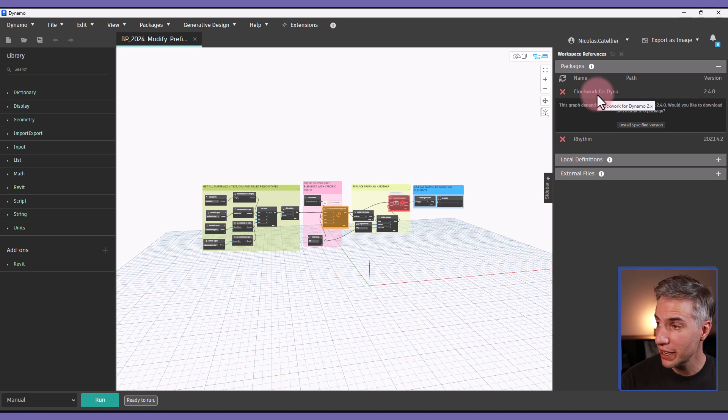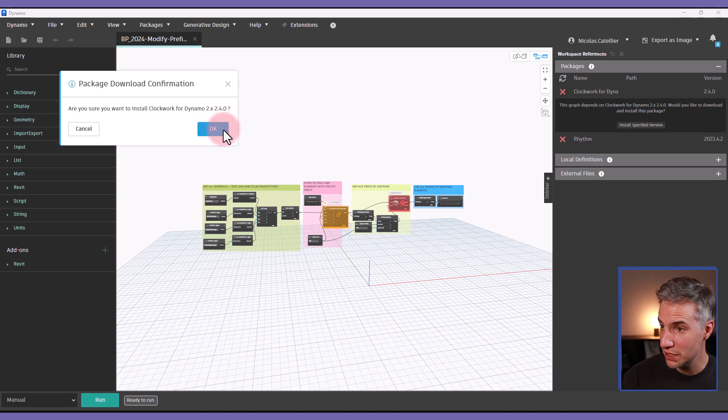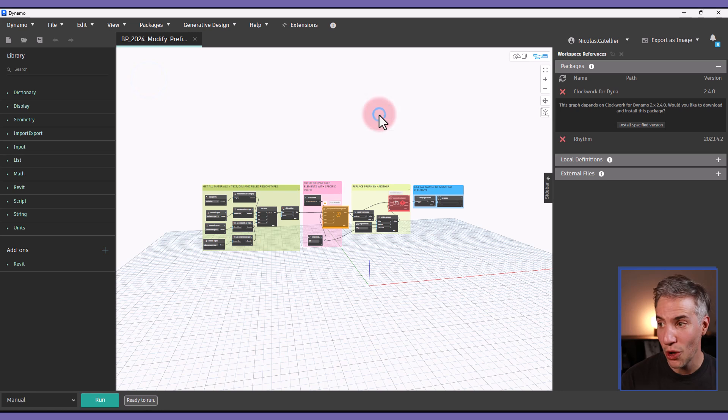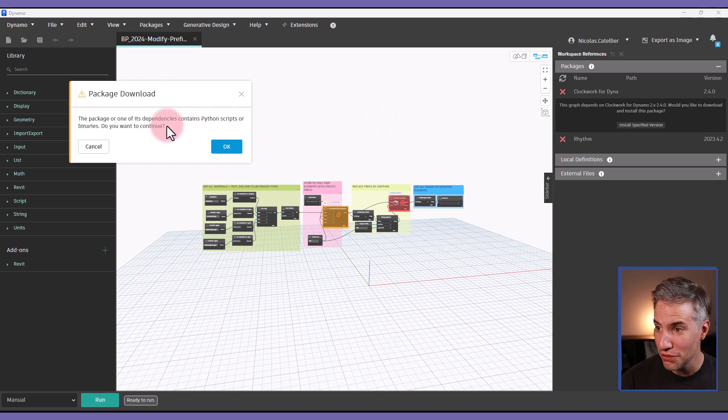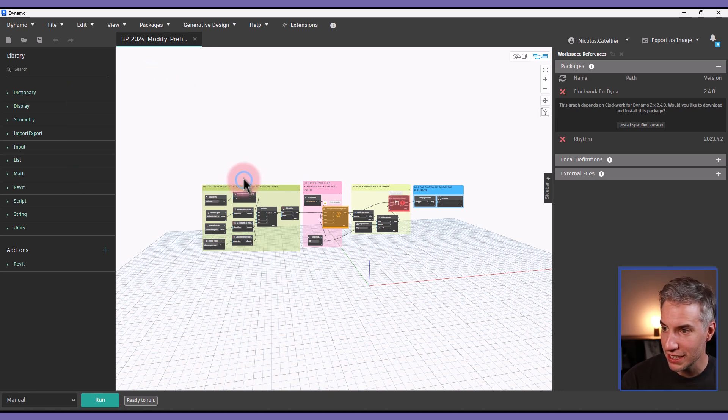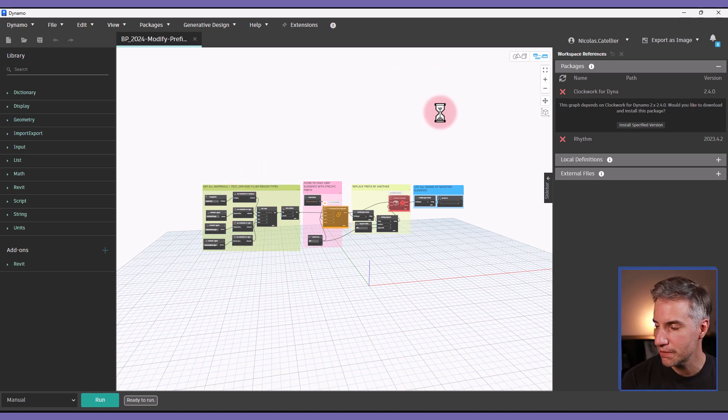In this case we're looking for the clockwork for Dynamo package. I will click on install specified version so you must click okay a couple of times it says there are dependencies, just click okay and eventually you should be able to install it.